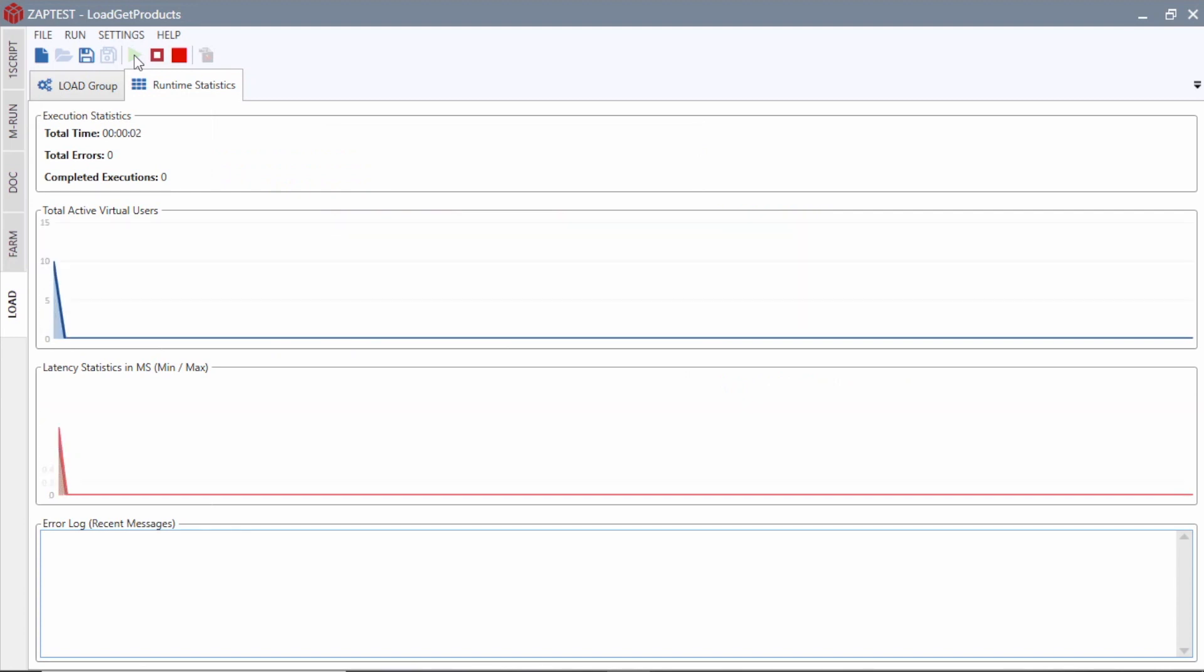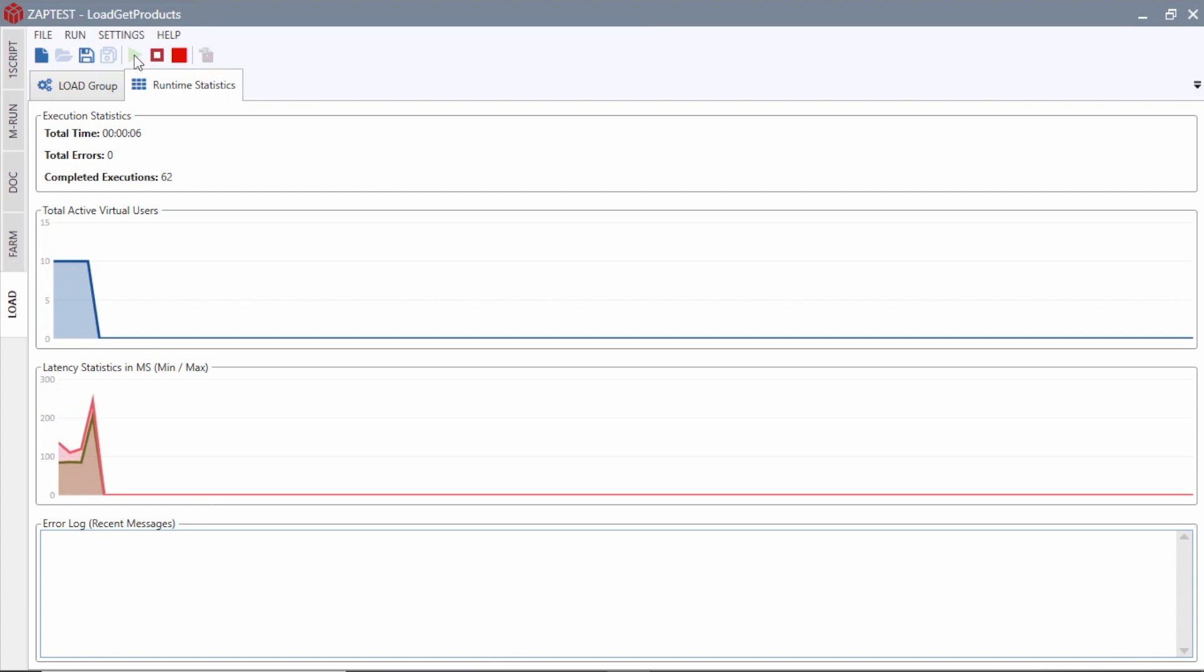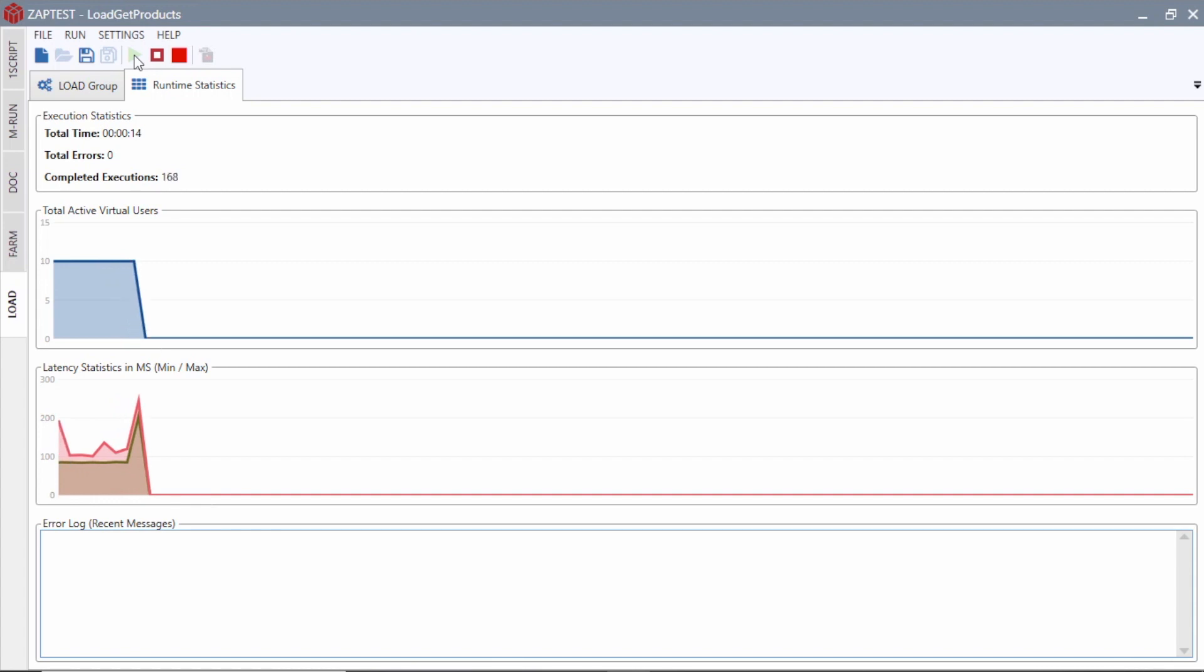During a test run, we can monitor performance metrics live. Graphs will show the number of active virtual users, minimum and maximum latency values for API requests, and error logs.